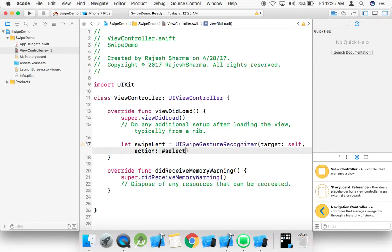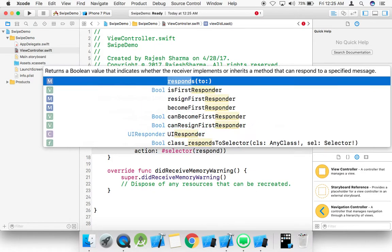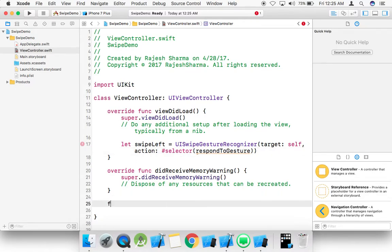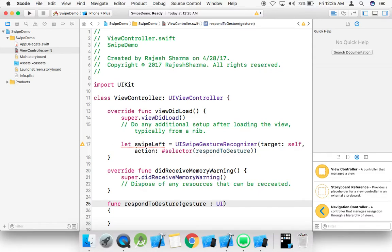Here is the name of the method that we want to respond to the gesture. This method will be used. So I need to just create this method: func respondToGesture.